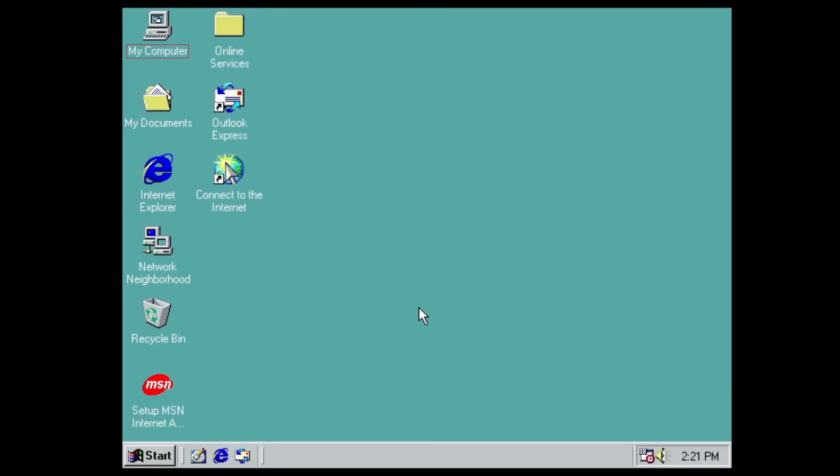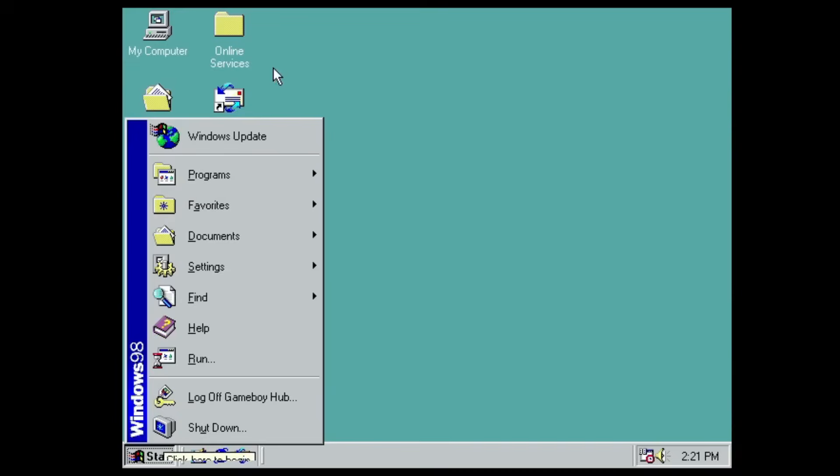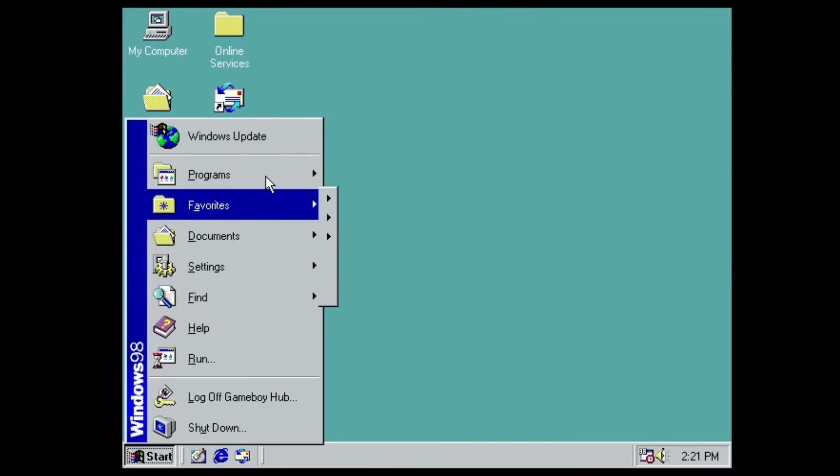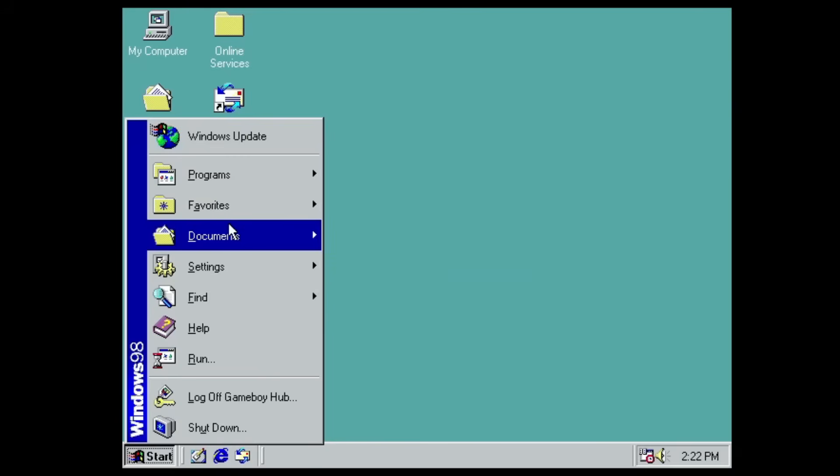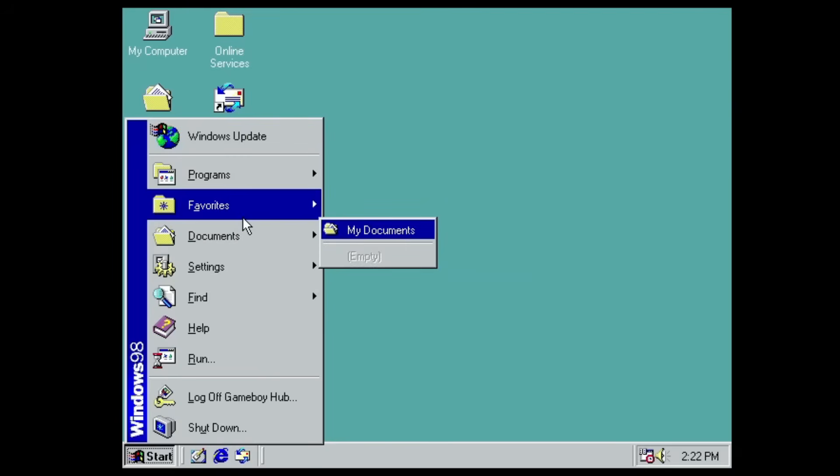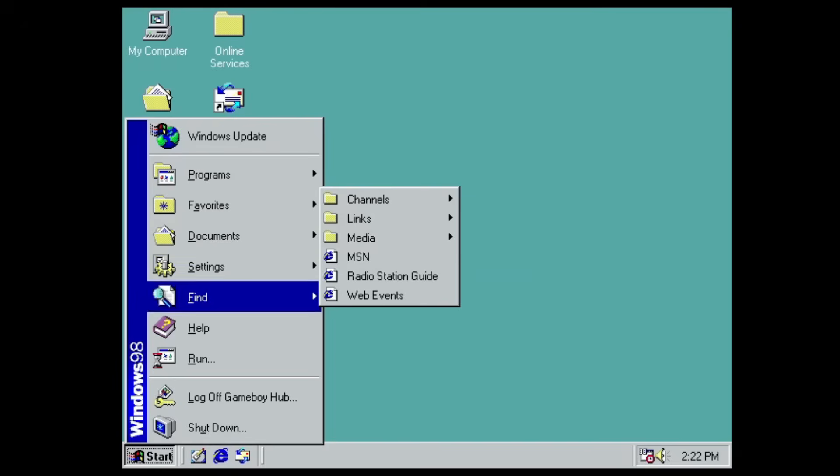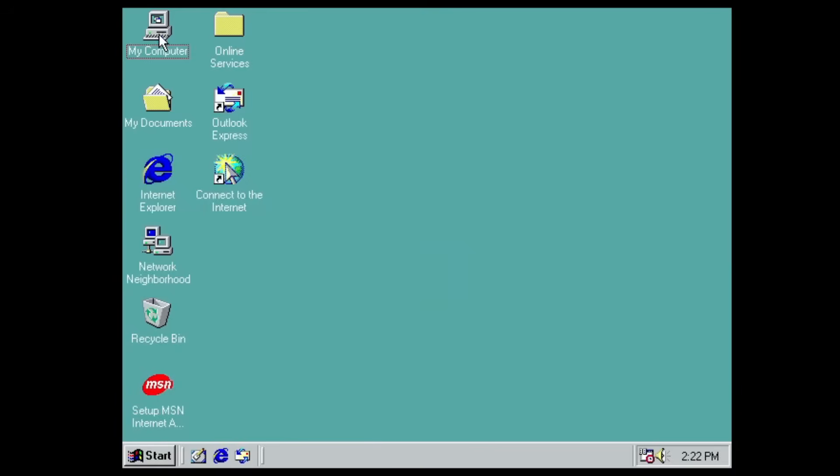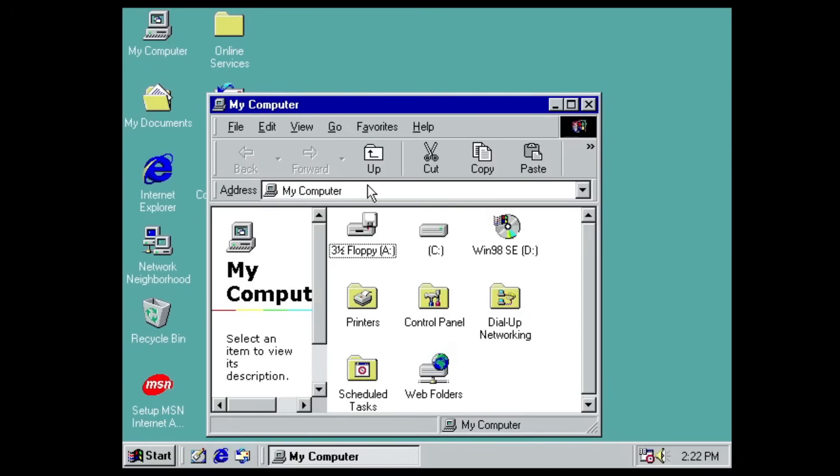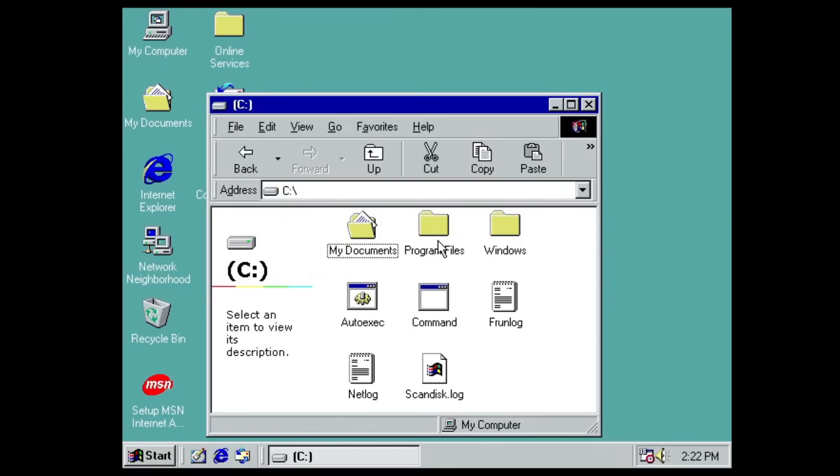And here we are in our lovely Windows 98 desktop and it has been fully installed onto our graphics card. And you can see everything runs just like a normal virtual machine. Nothing is different about this except for the virtual hard drive being on the actual graphics card. Now let me see how much of the space the installation actually took up.